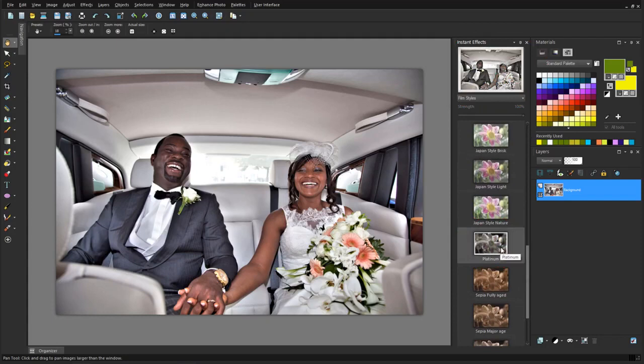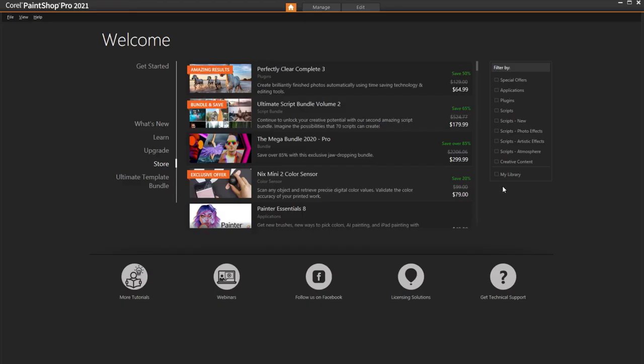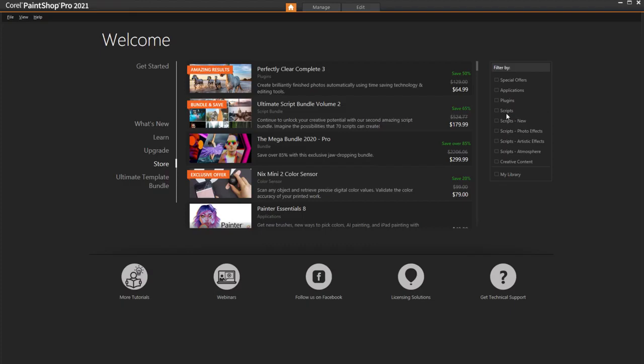Instant Effects are scripts, which are a series of effects and adjustments set to run automatically all at once. Many more scripts can be found in our Welcome Book by filtering the list for all scripts or specific types of scripts. There are several Photo Effects scripts that would work nicely for wedding photos. Scripts can also be found in Corel's Discovery Center.